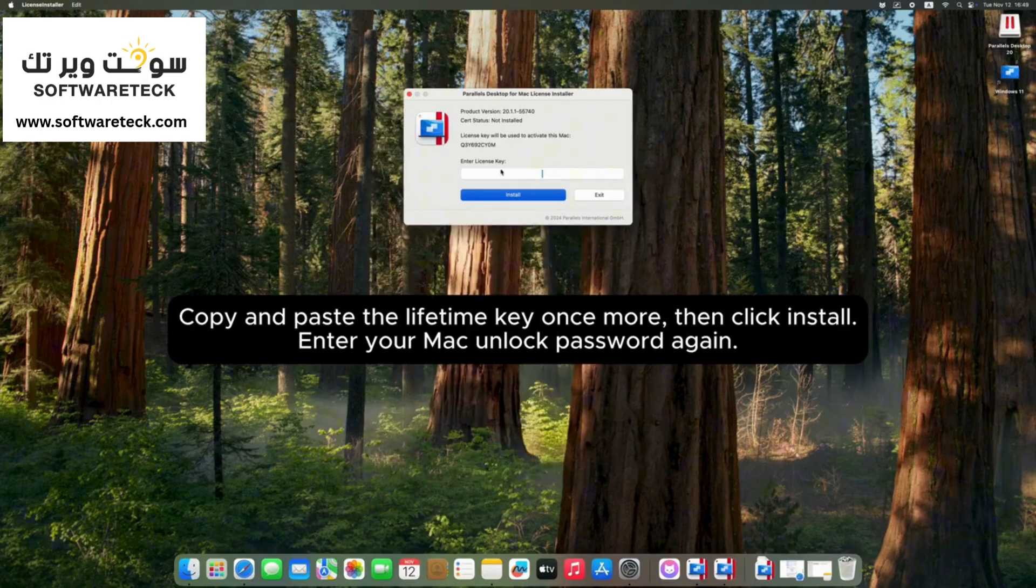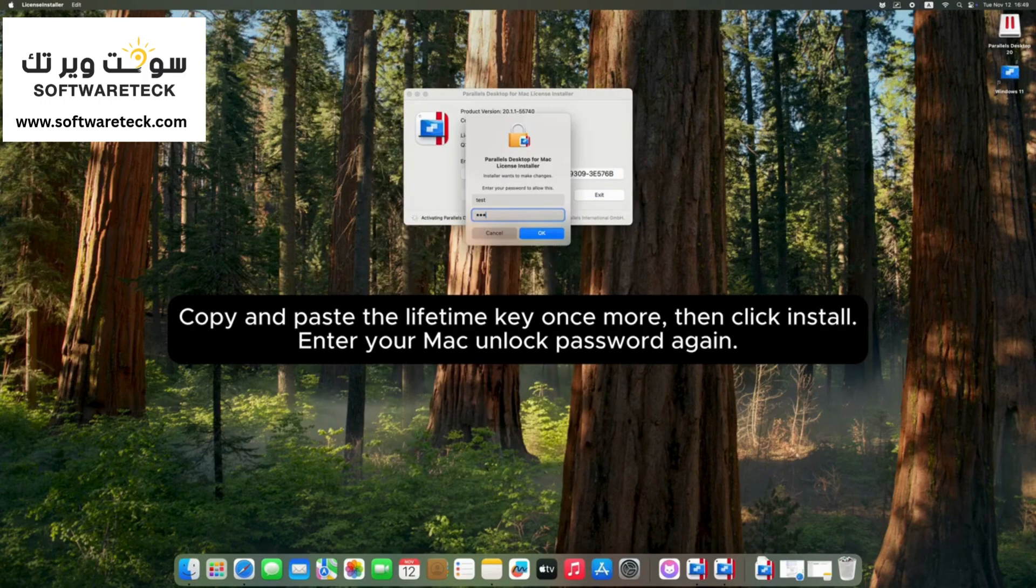Copy and paste the lifetime key once more, then click install. Enter your Mac unlock password again.